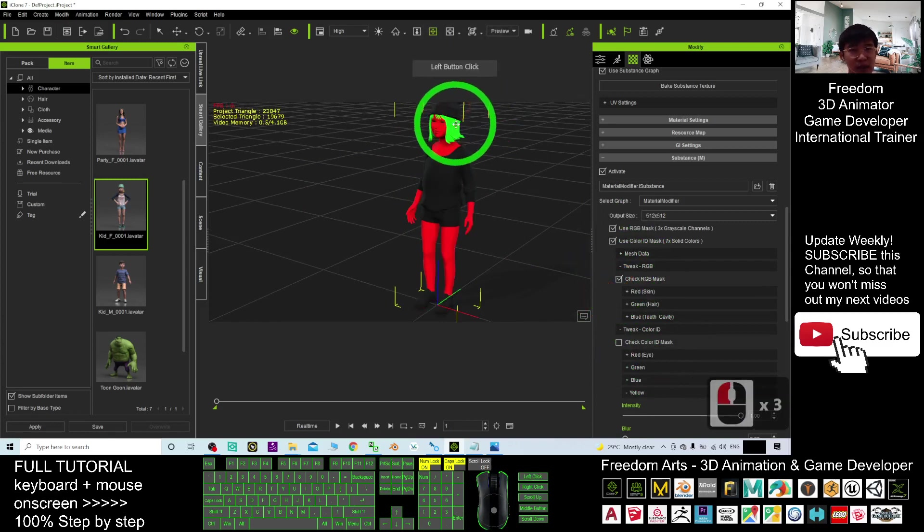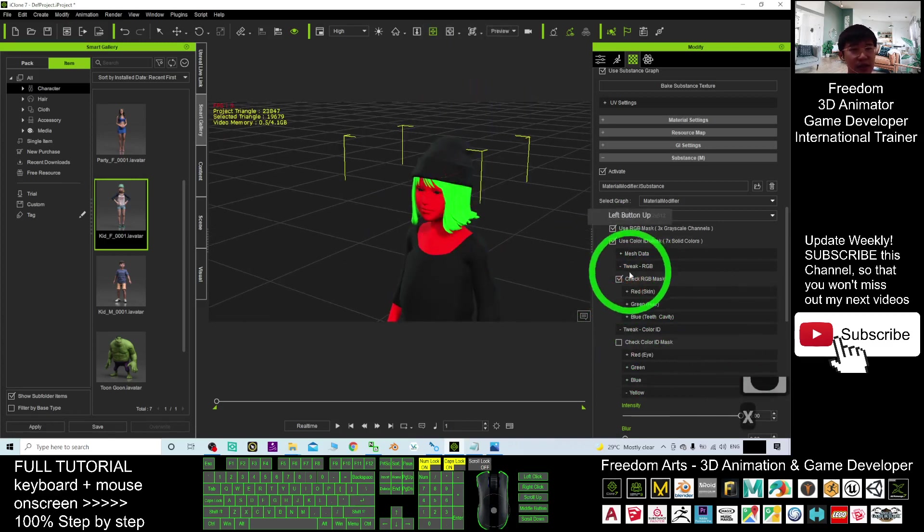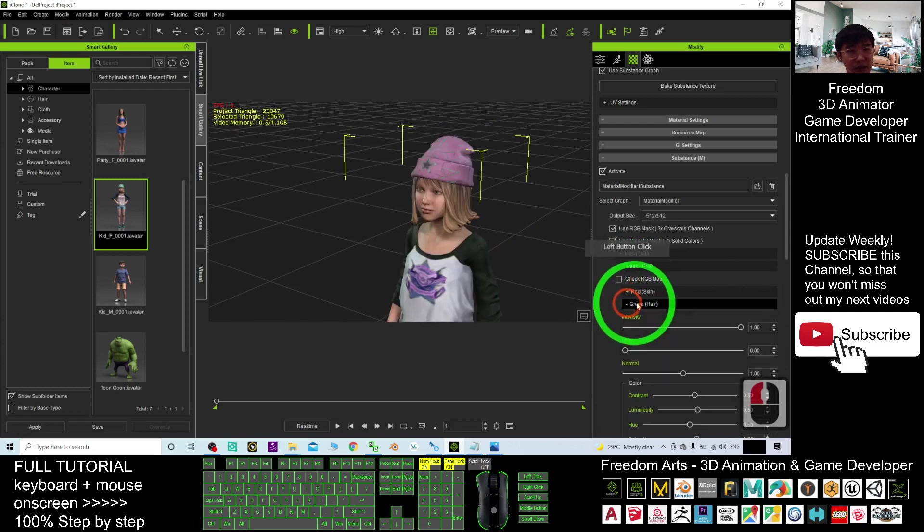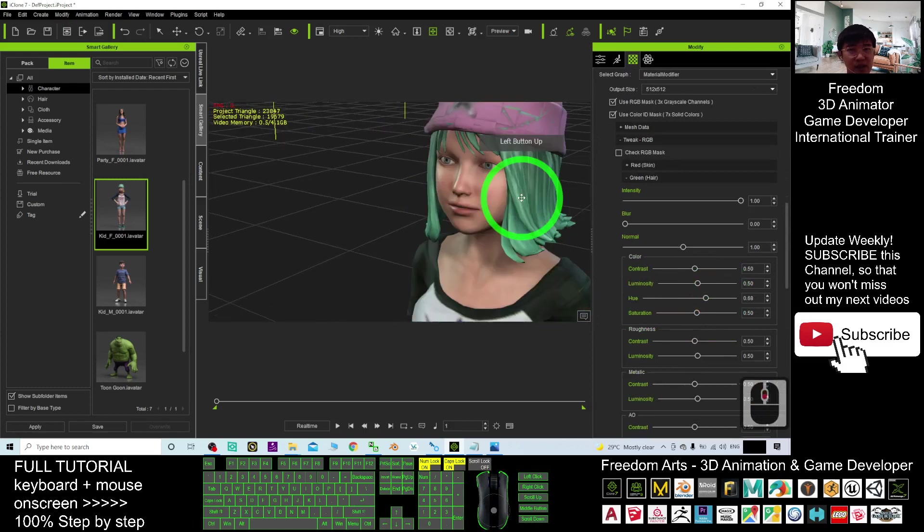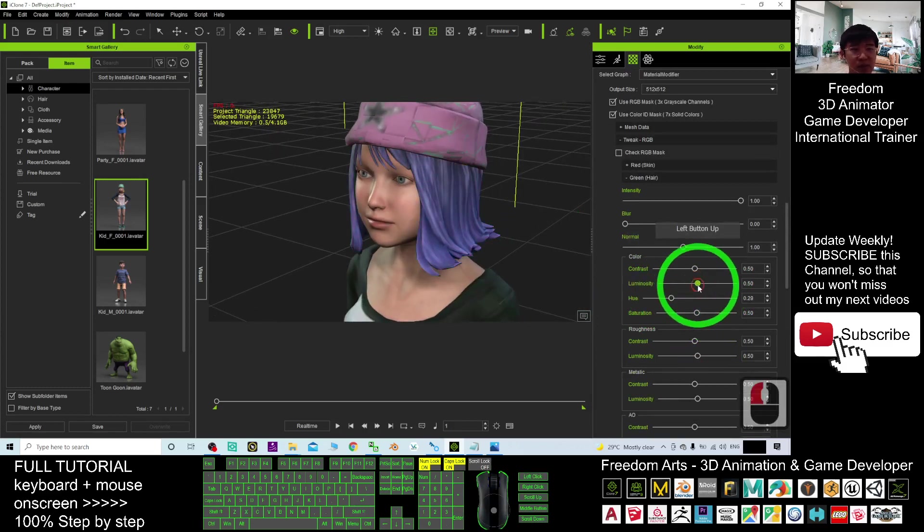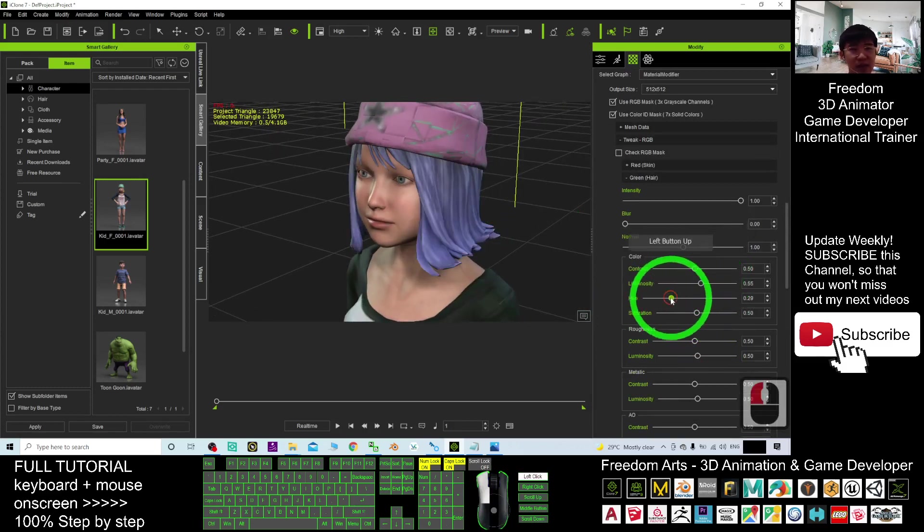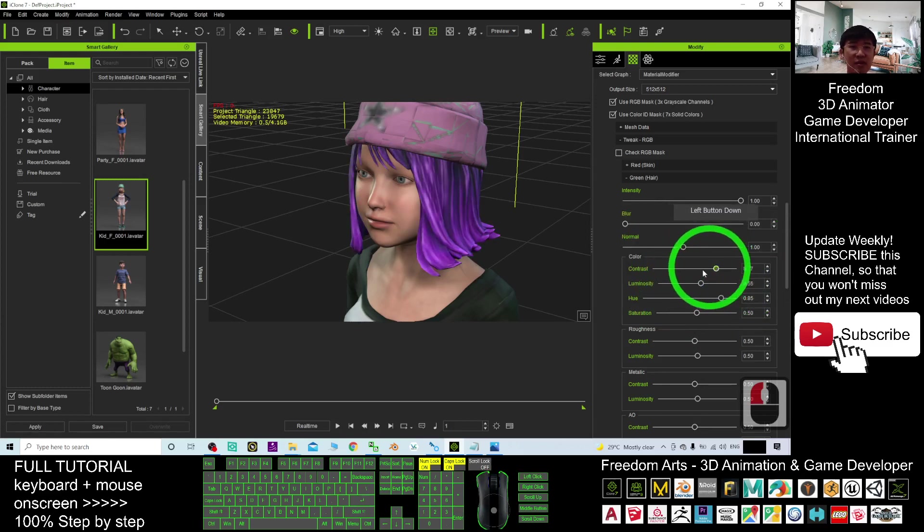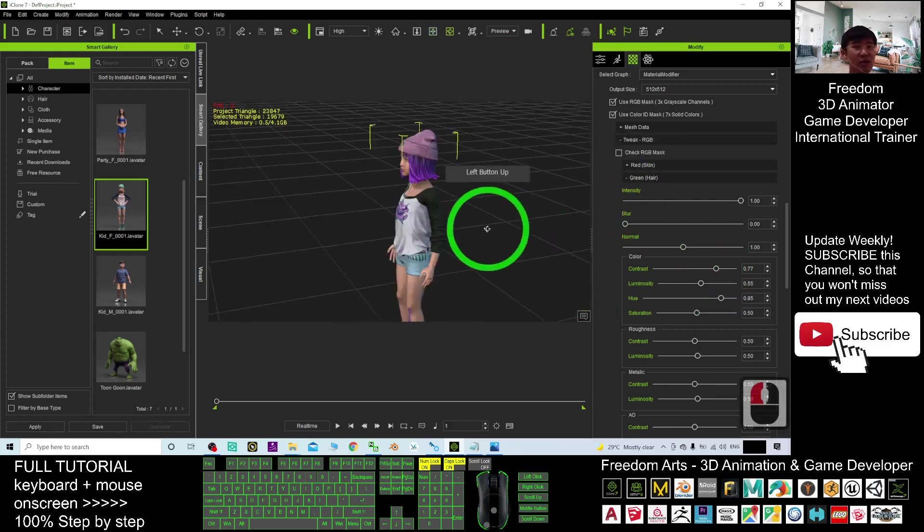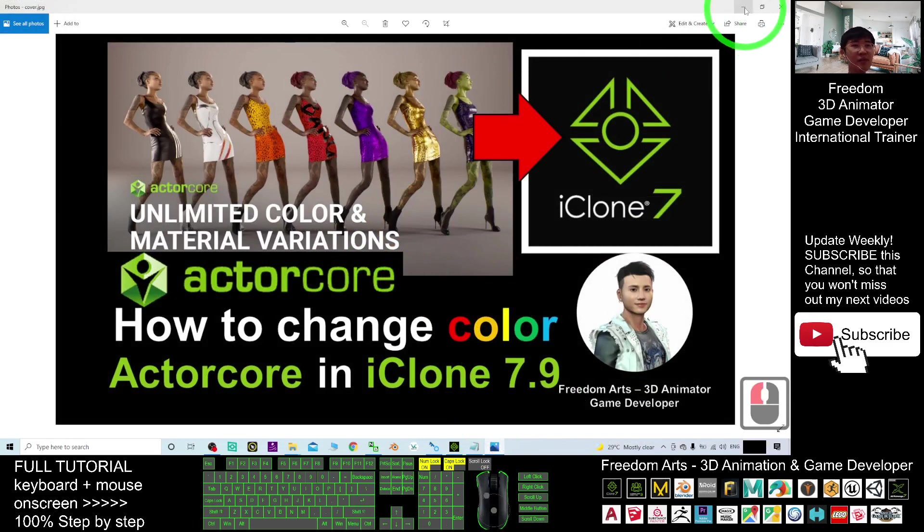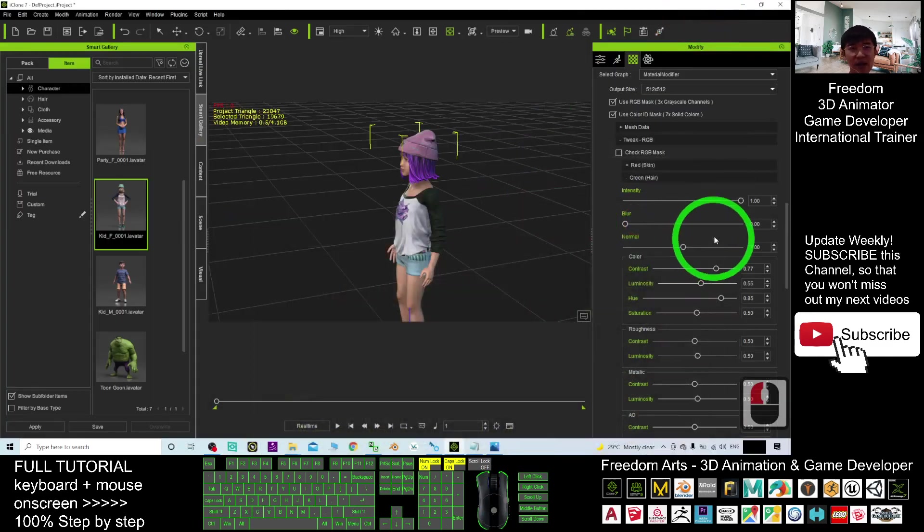For example, the hair color is the green. I check the green. I change the hair color. Change the hue of the hair color. You can see the changes here. The luminosity. It's up to me to change the contrast. This is really awesome. Change any of the color just by using the color ID and the RGB mask. Color ID mask.